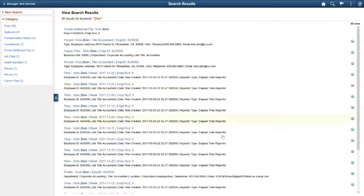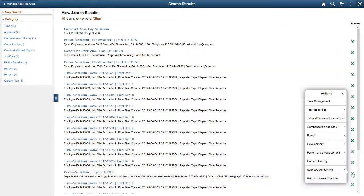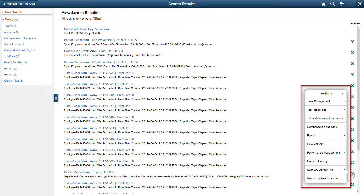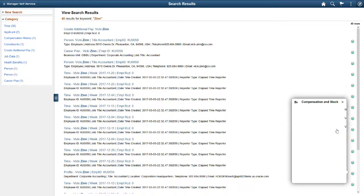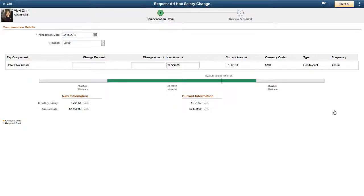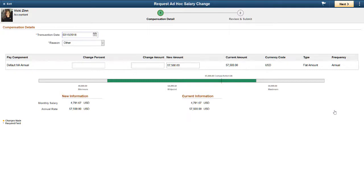You can also perform actions directly from the results page using related actions. In this example, you can use related actions to give Vicky a salary change. PeopleSoft Security determines which actions you can take on which data. Based on your role, you can only see data that you are authorized to access.